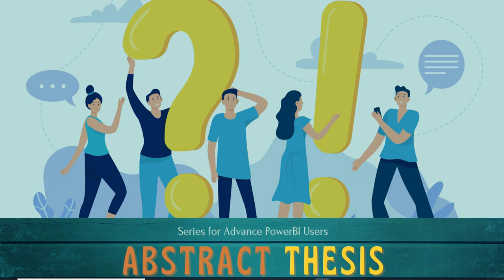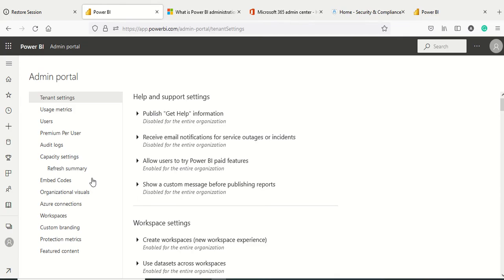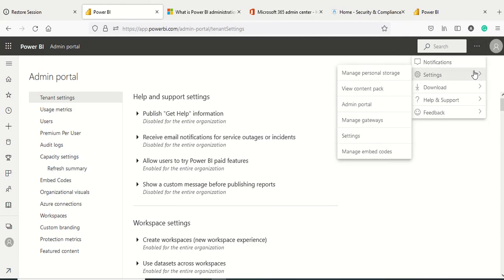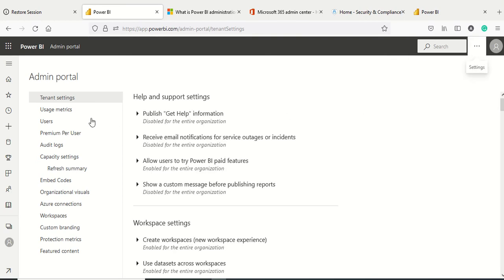Hello and welcome to this video in the Abstract Thesis series. We are discussing admin privileges and now we're going to discuss some of the tenant settings in Power BI administration. To reach here, first click on these three dots, then go to Settings and click on Admin Portal.